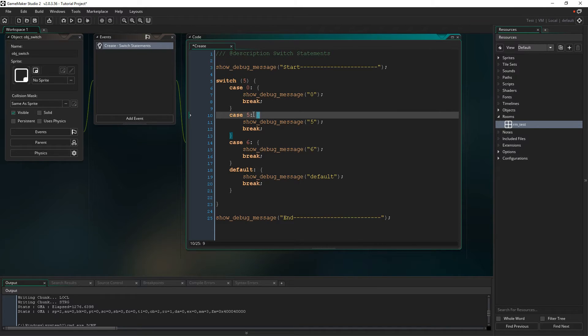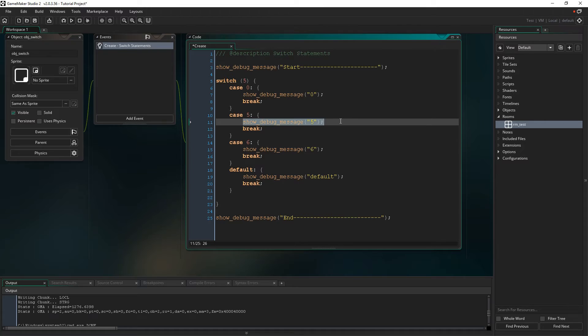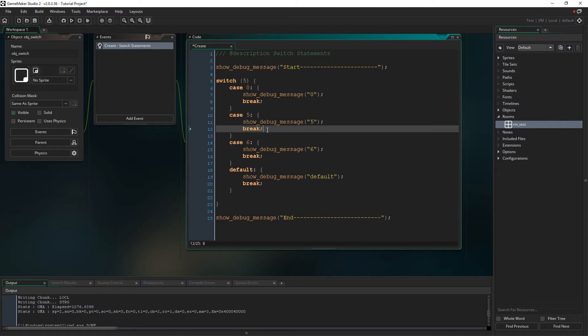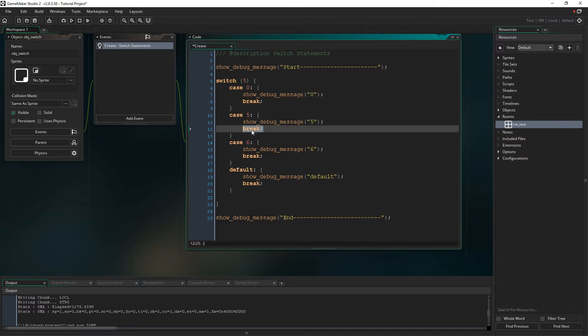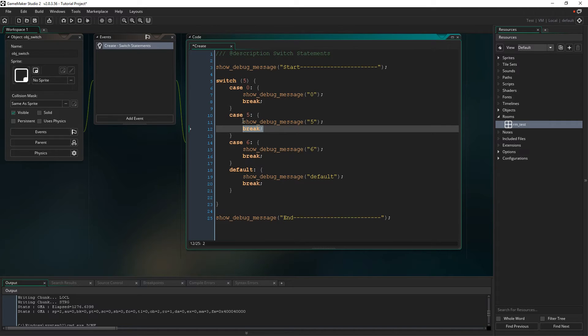Okay, that's a match, so it's going to start running this code. It's going to write 5 to the debug screen, and then this is key, break. When it sees the break statement, it says stop and don't evaluate anything else or try to run anything else after this. And it just finishes the whole switch statement.